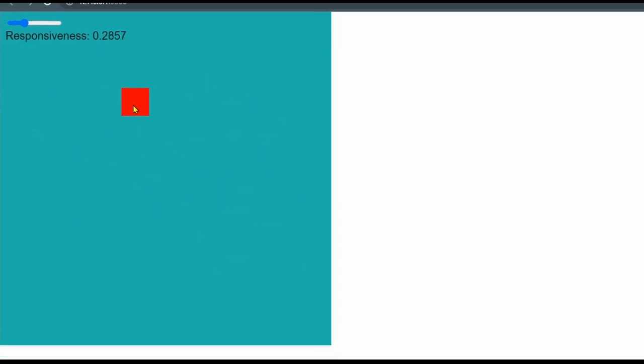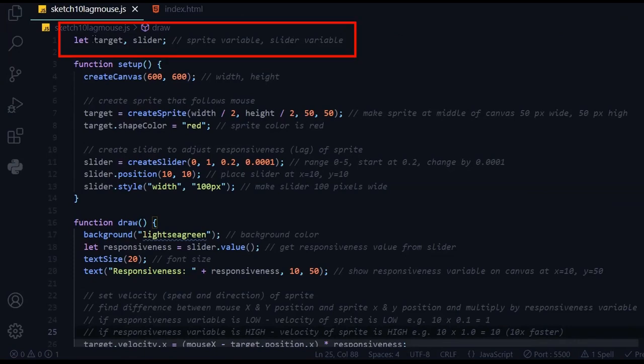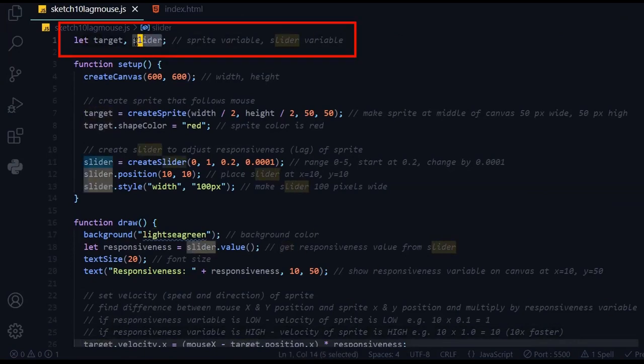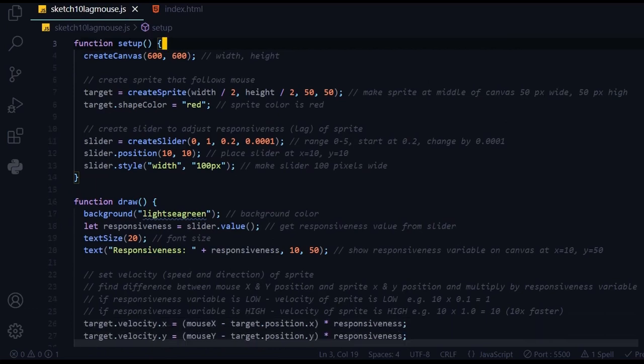Let's look at the code and see how that works. I have two global variables: one for the sprite, I'm calling it target, and one for the slider, I'm calling it slider.